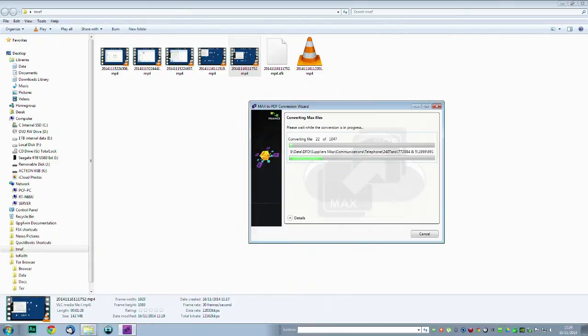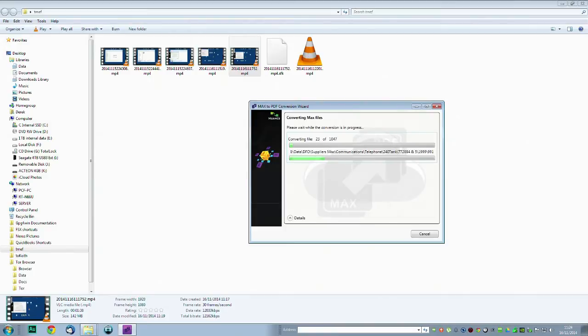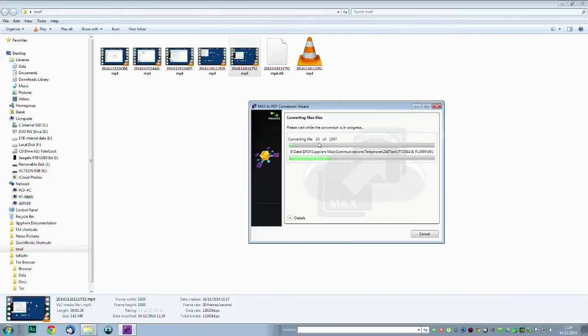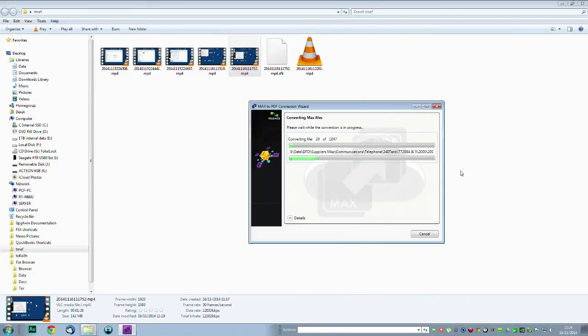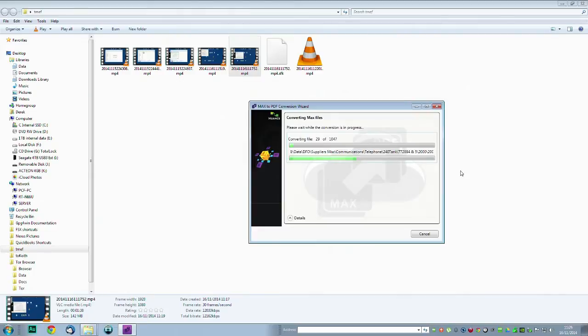Now there was a way of doing that. Visioneer at one point did circulate a small utility. It was really intended for people that you sent MAX documents to so that they could read them. This was before the days of PDF. What you used to be able to do is if there was one that you particularly wanted, you could use the converter to get access to the data, although it was really pretty much locked up.